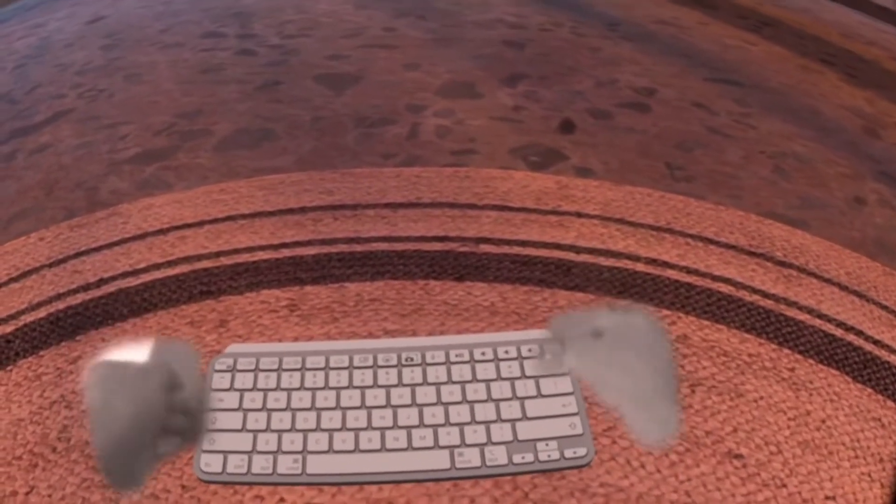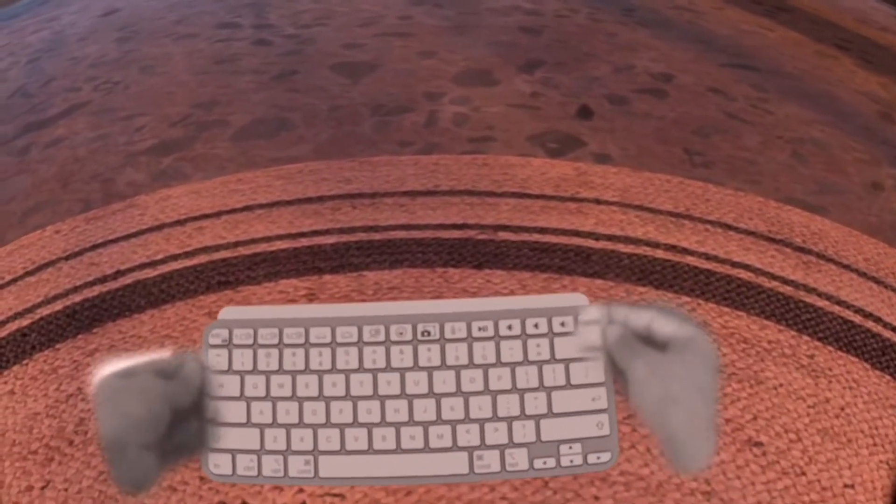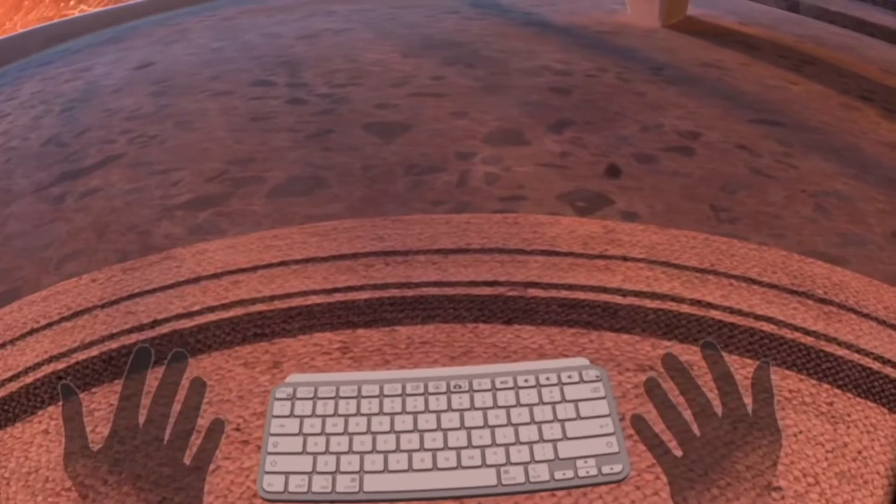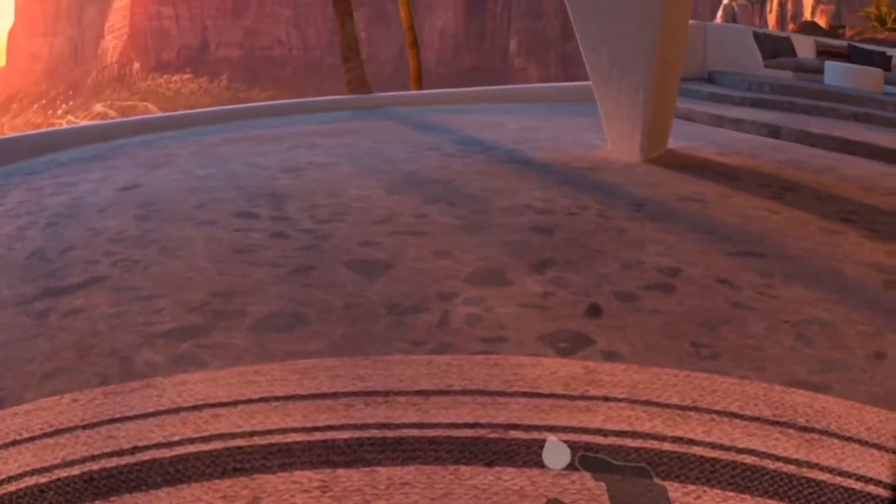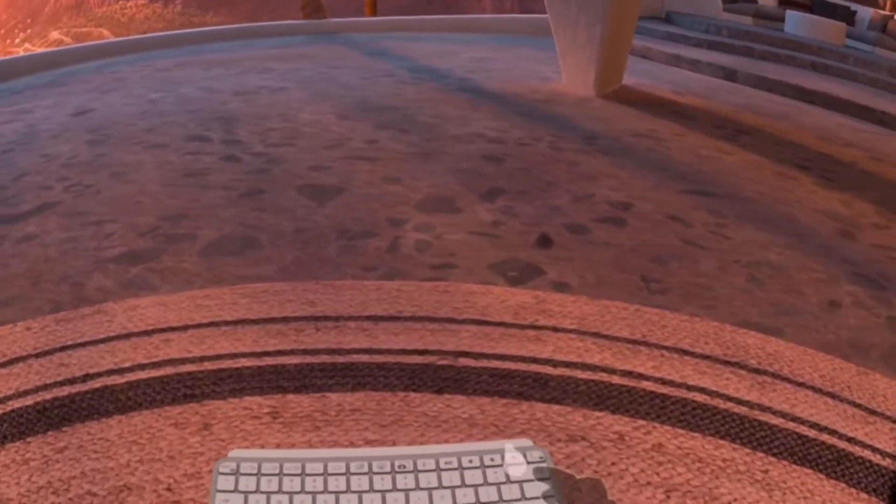If you want to type in keyboard, pass-through mode will be on in keyboard area. So you can view your fingers when typing.